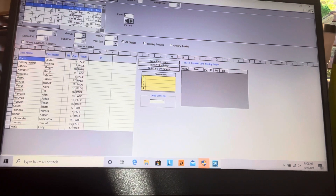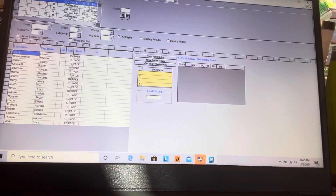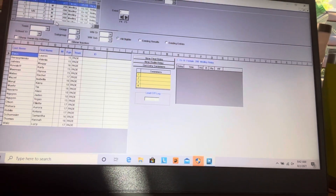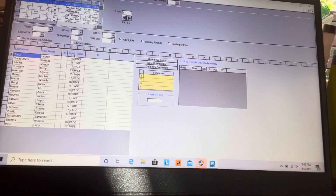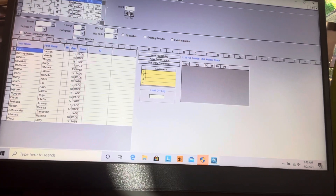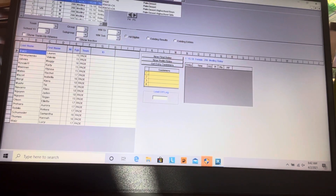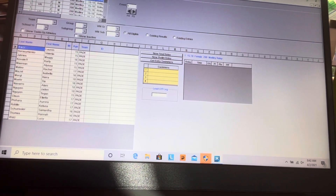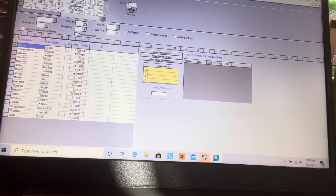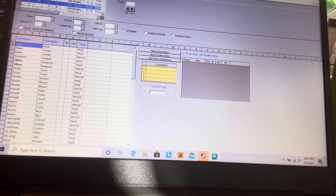Now you can see these are all the events — some are JV. This first one's a female event. Now here's a tricky thing: relays. The first event is a relay. What you're going to have to do is come up here and make sure you have PADE selected. Then go to the boys relay and come down to you guys right here.